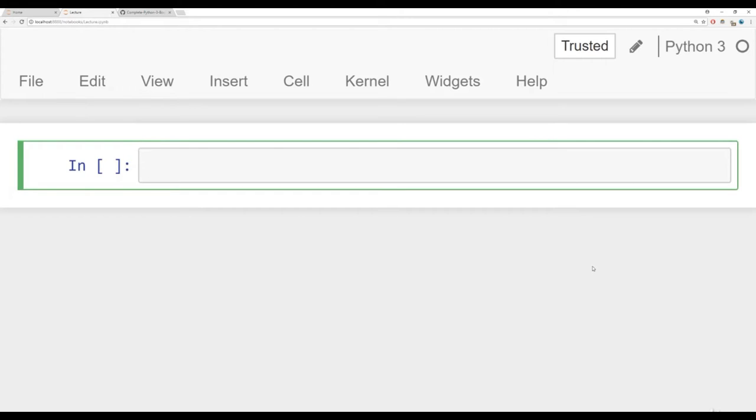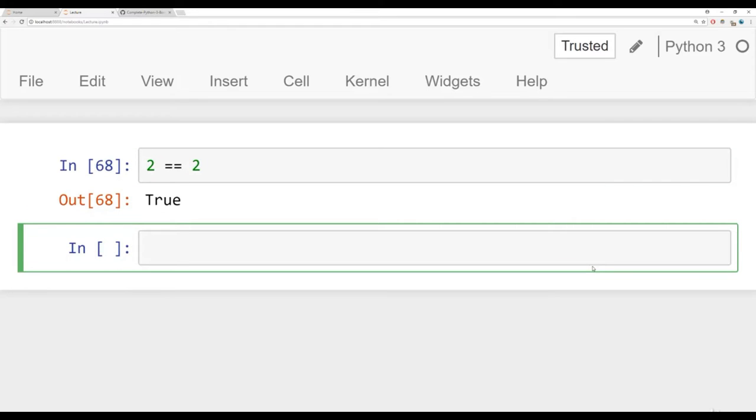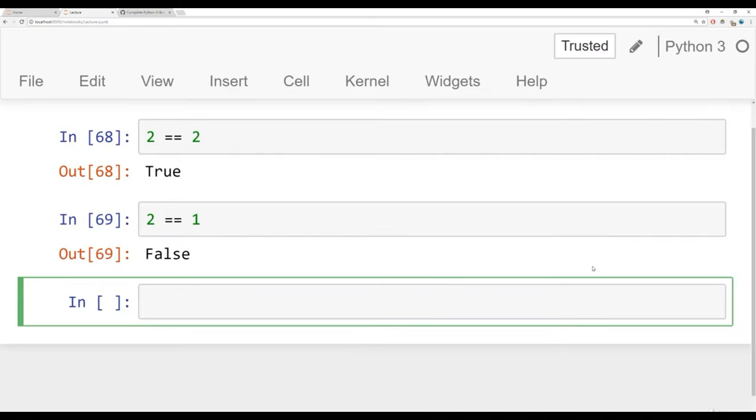Often you're going to want to check for equality. To do that, it's just double equal signs. So two equals two. Run that and that's true. If we check it out on something else, for example, is two equal to one, we get back false.